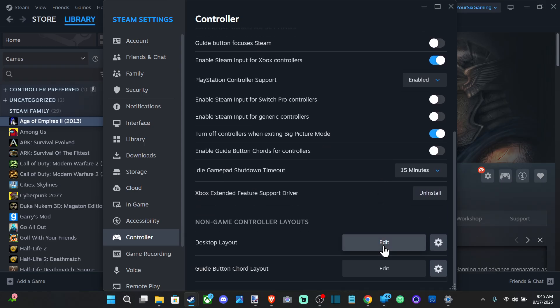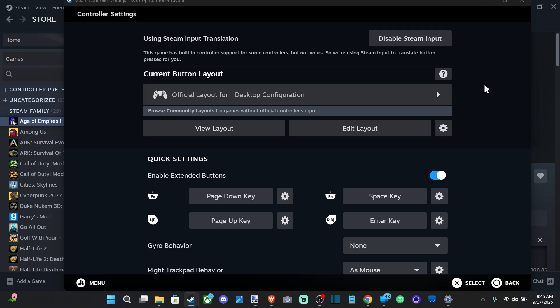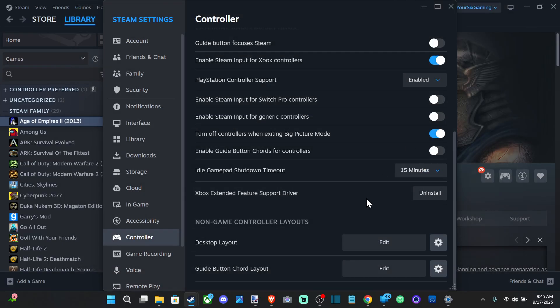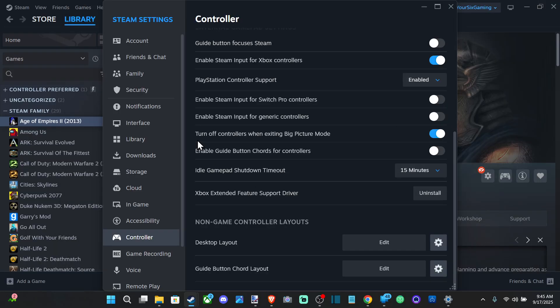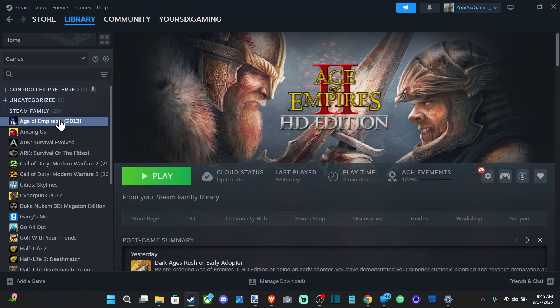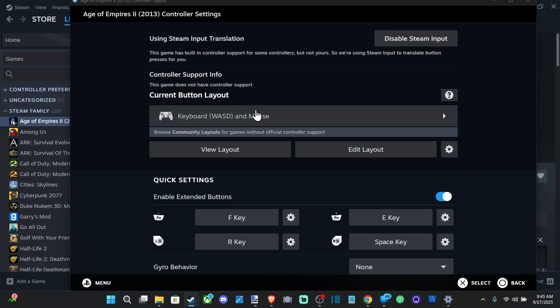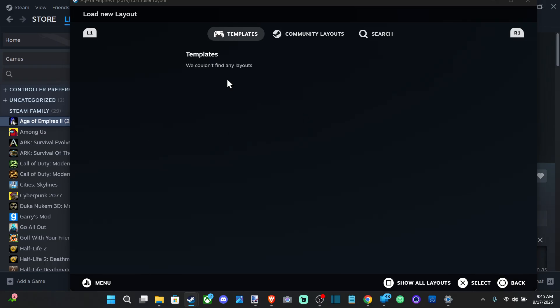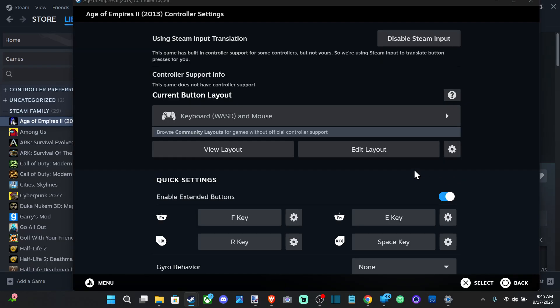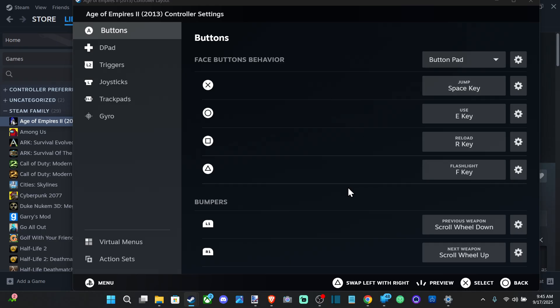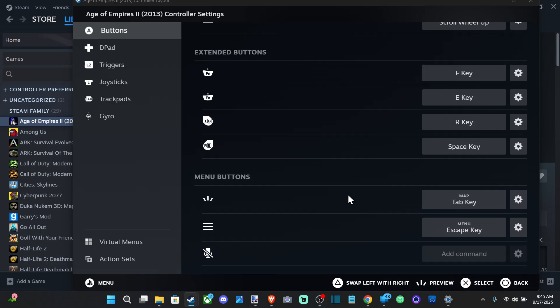And then we can edit the desktop layout right here. The guide cord layout. Then we can go to our game and we can edit the layout specifically for this game. We can pick a different template or go to community template or we can edit the template that we have specifically for this one for each button.